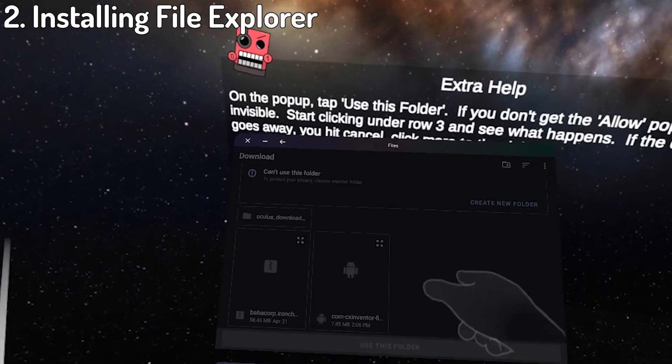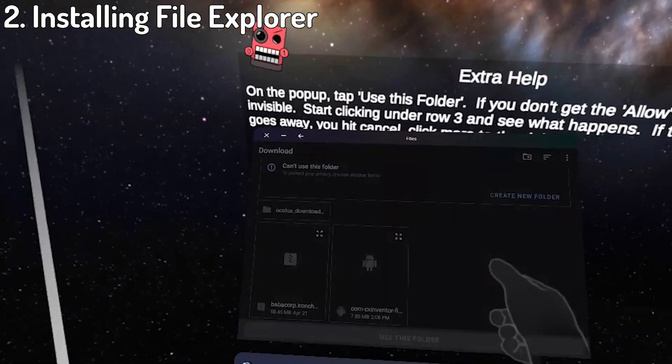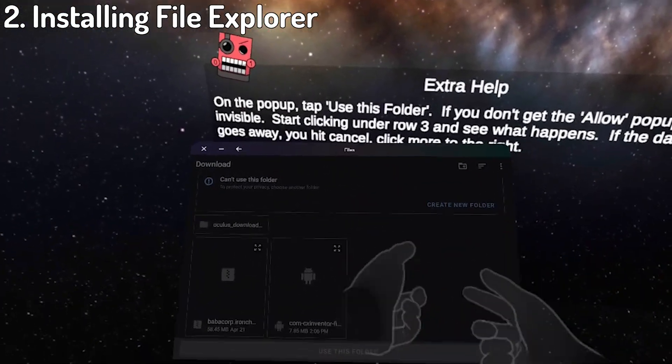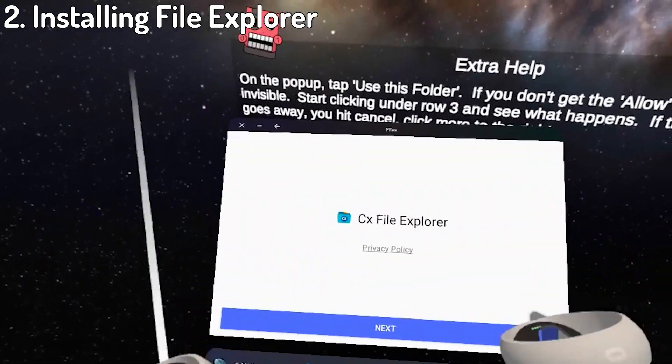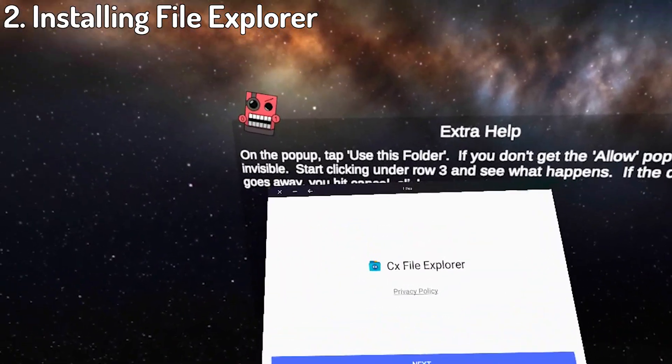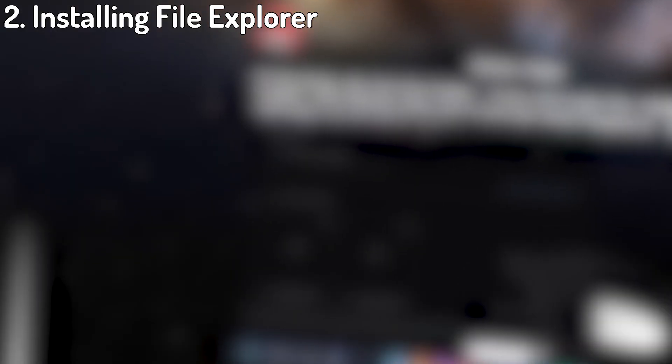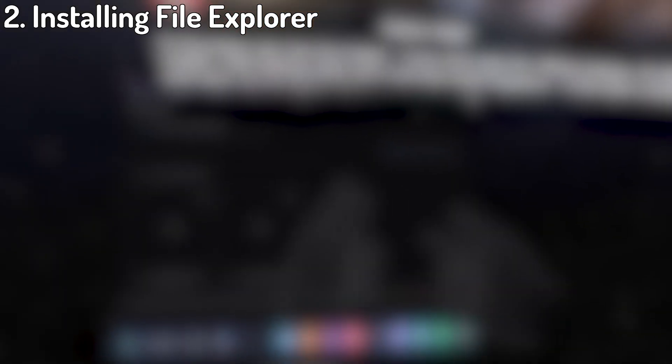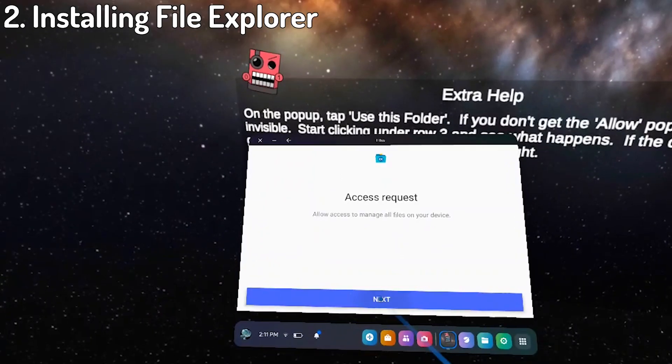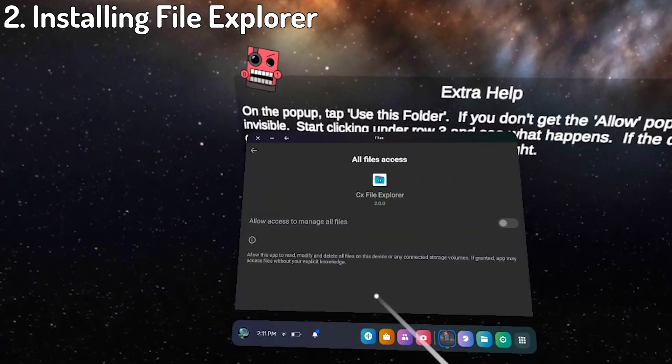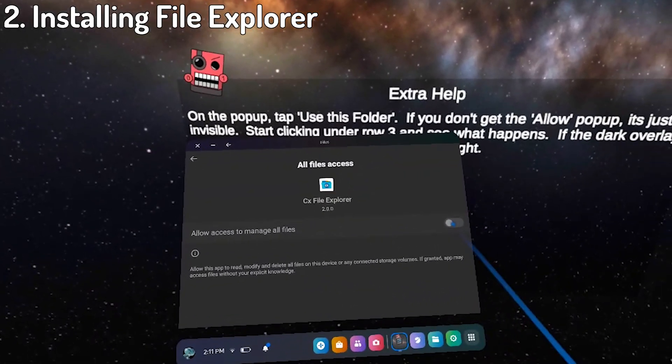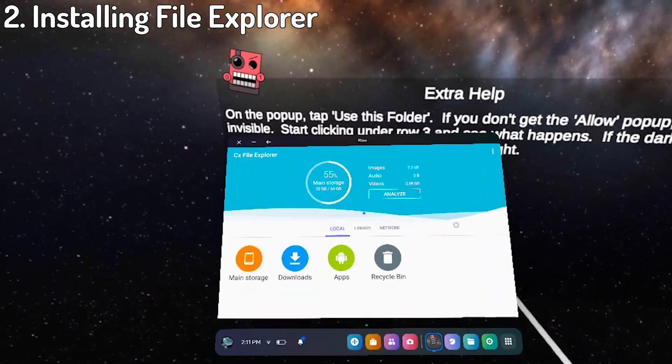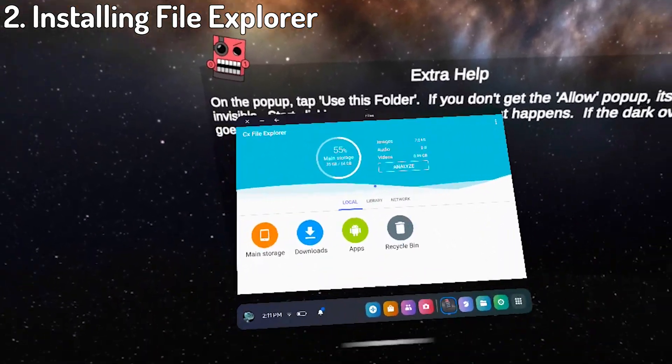This should bring you to an install page, but if it doesn't, my weird way of fixing it was rapidly tapping the screen. So if it's just darker, then I guess you could try that. Now if you get any popups before this screen, just click Allow or Accept or whatever they say. From here, click Next, then Next again, and flip the switch to Allow Access. This will open CX File Explorer where you can close it for now.